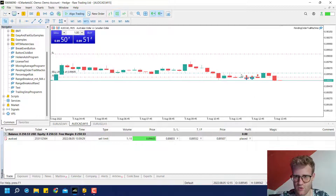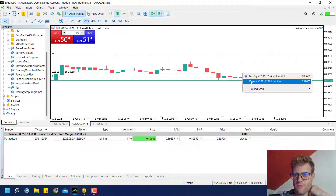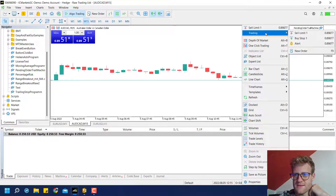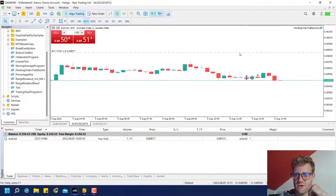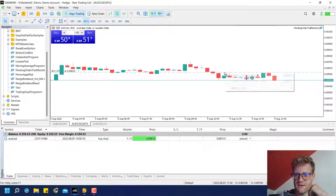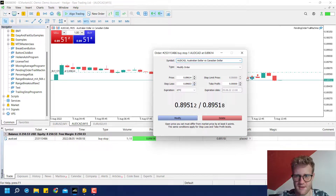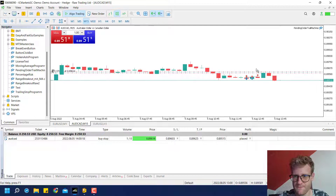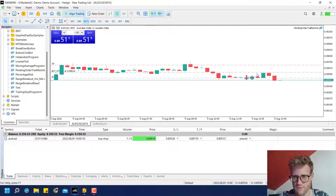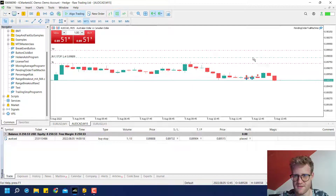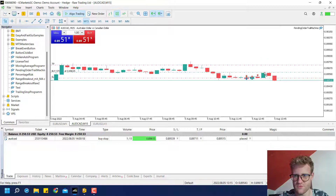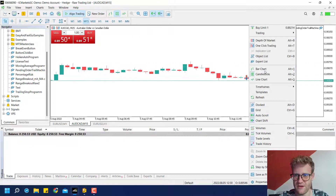Let me test the buy stop as well. Place the buy stop here, add the TP and SL, then modify it slightly. Yes, this also seems to work.